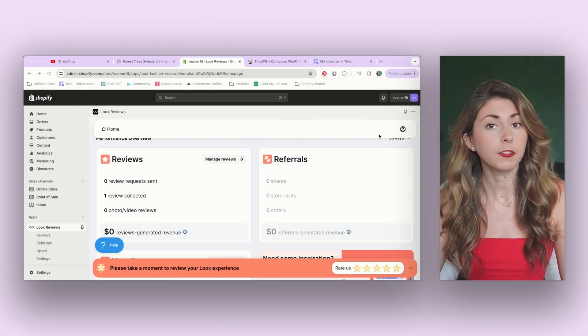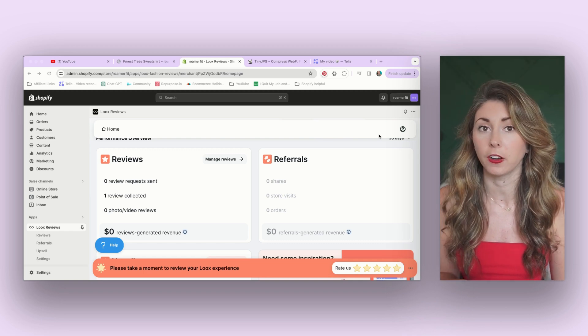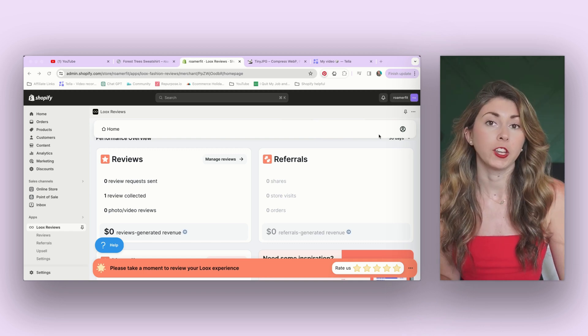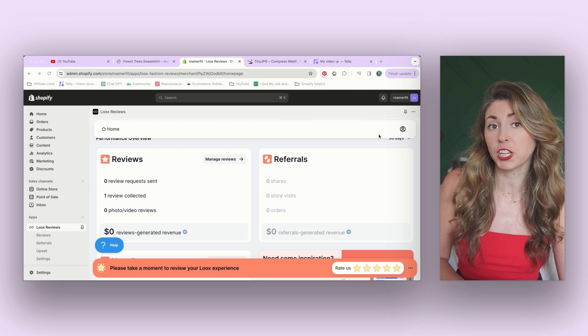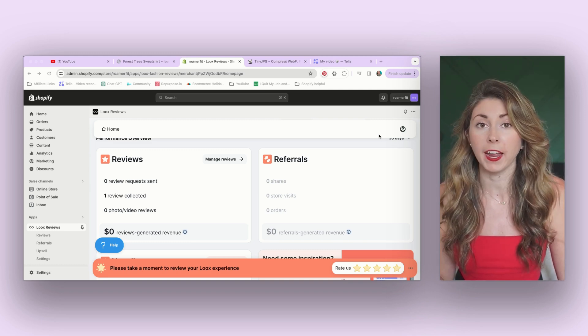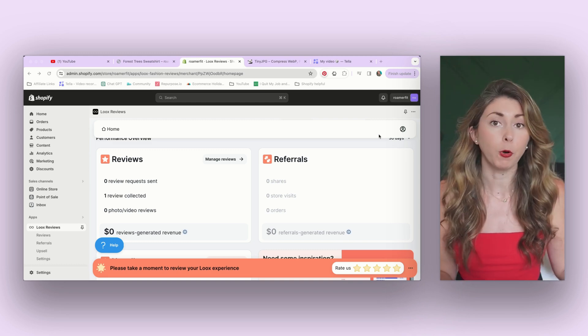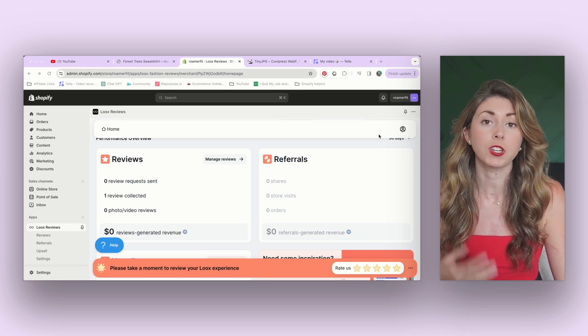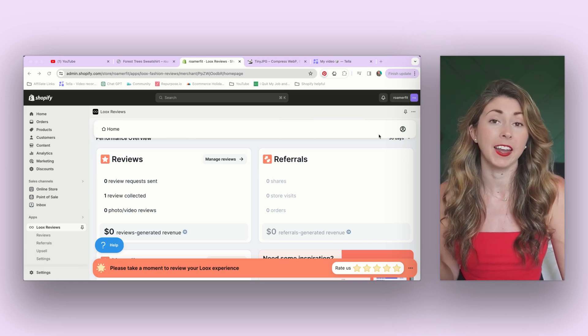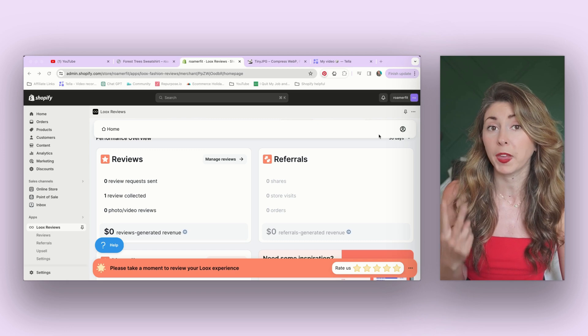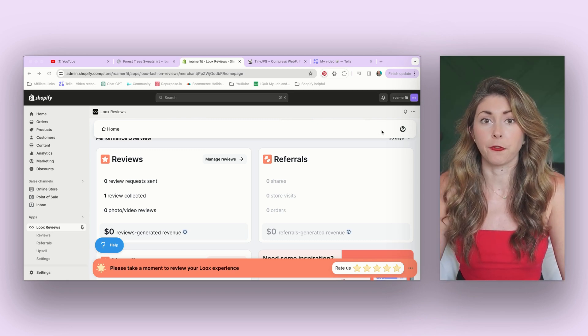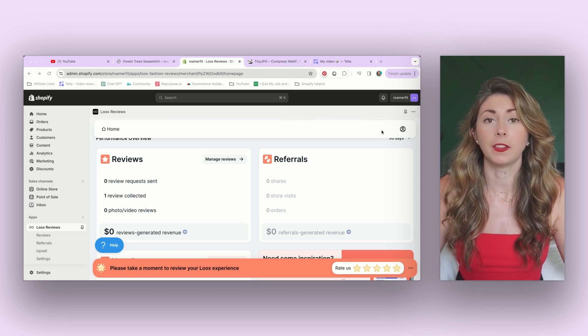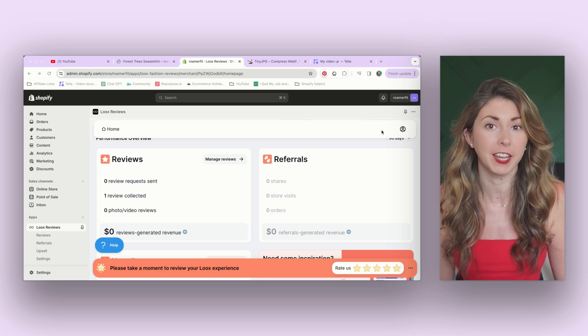And the other part of Looks that I use is referrals. Looks has a referrals program where you can have this show to someone after they purchase, or it can even show on your home page that if someone refers a friend, both of them can get either a discount or a certain amount off. So give five, get five. And now you've just enticed two people to purchase from you. This also is free word of mouth advertising, the absolute least amount of work you have to do to get a sale.